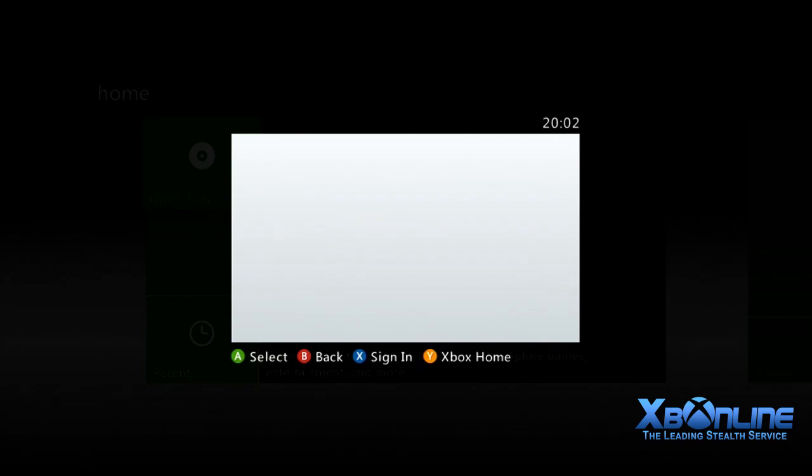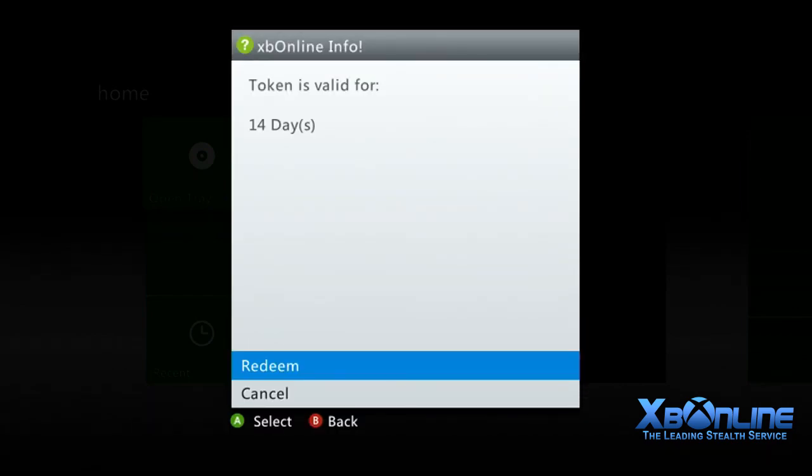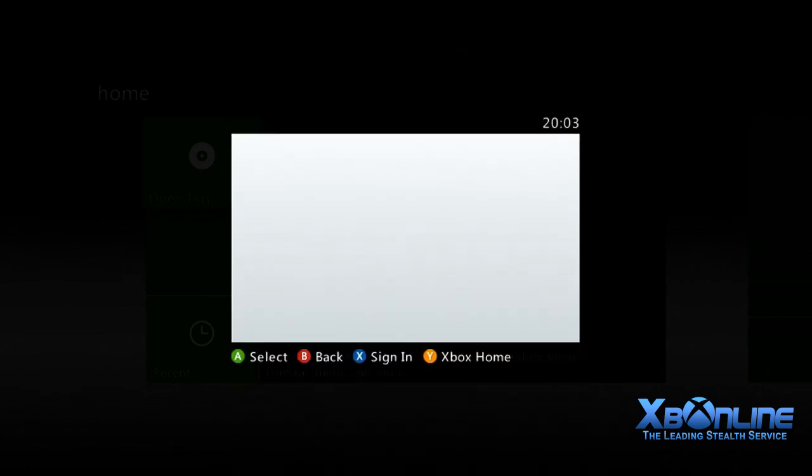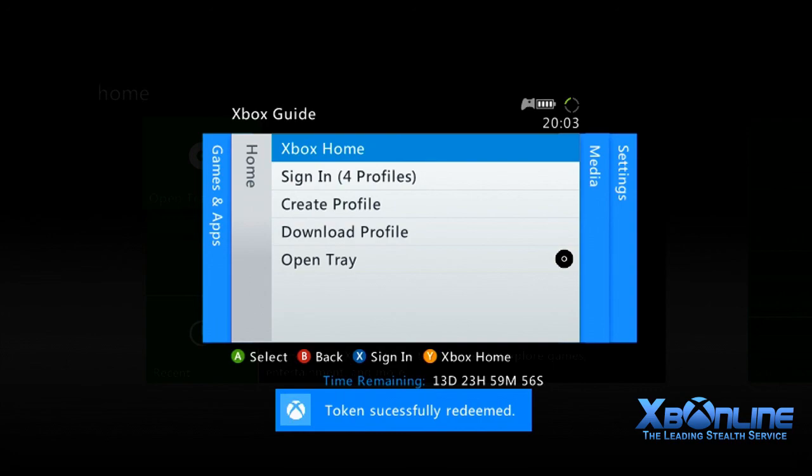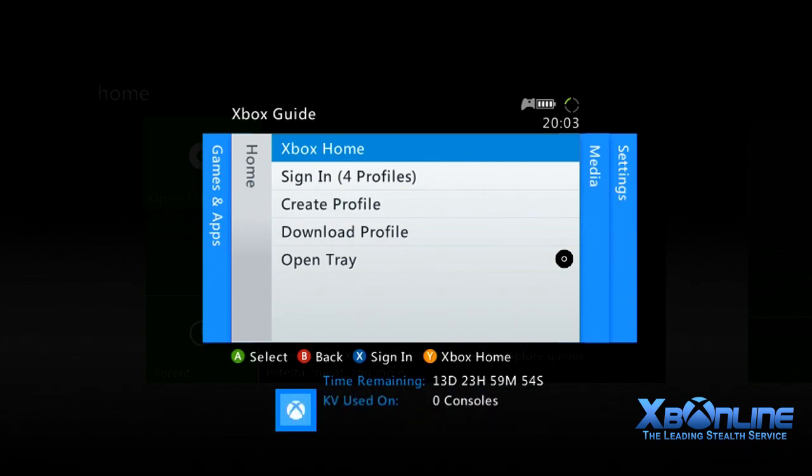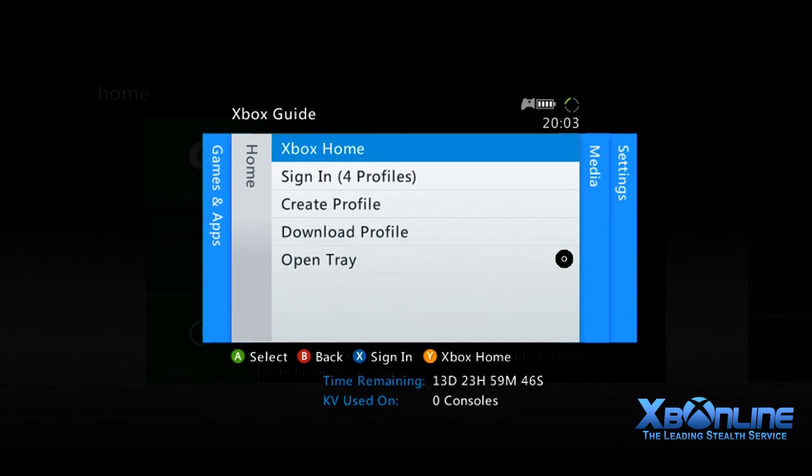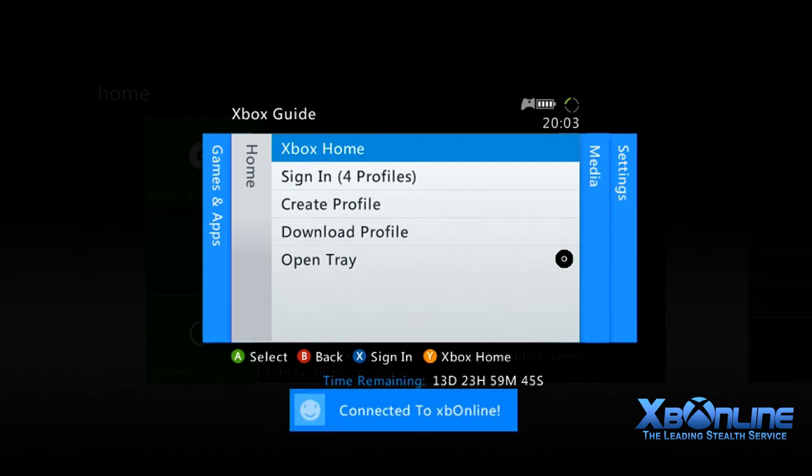It will say 'token is valid for 14 days, click redeem' and then it's done. Now you're done. As you can see underneath where it says sign in, you've got time remaining: 13 days, 23 hours, 59 minutes, 45 seconds. Connected to XP Online. You're done.